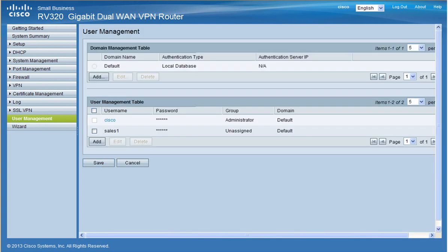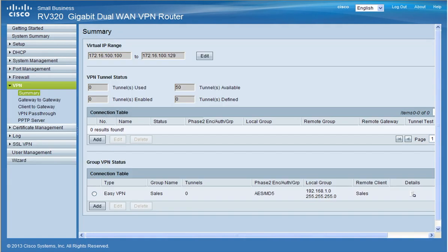Next click on VPN and at the summary page remember the group name.